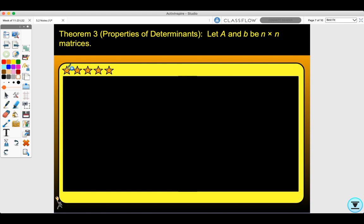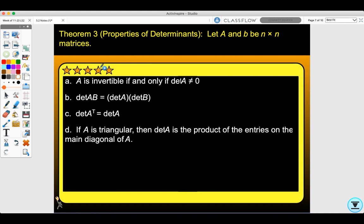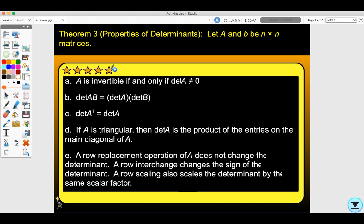Theorem 3: Properties of determinants. Let A and B be n by n matrices. A is invertible if and only if the determinant of A doesn't equal zero. The determinant of AB equals the determinant of A times the determinant of B. The determinant of A transpose equals the determinant of A. If A is triangular, the determinant of A is the product of the entries on the main diagonal. A row replacement does not change the determinant, a row interchange changes its sign, and a row scaling scales the determinant by the same factor.